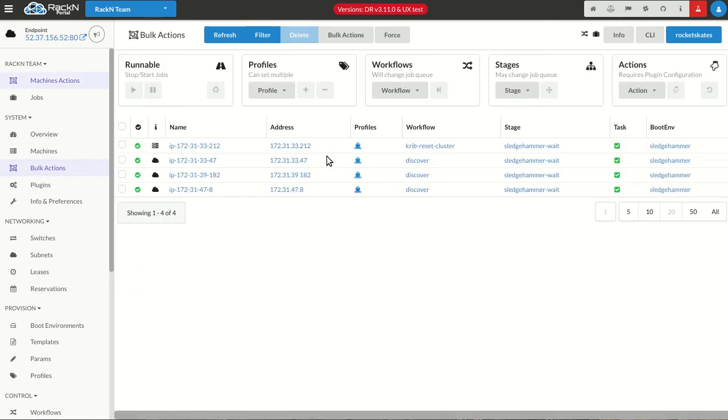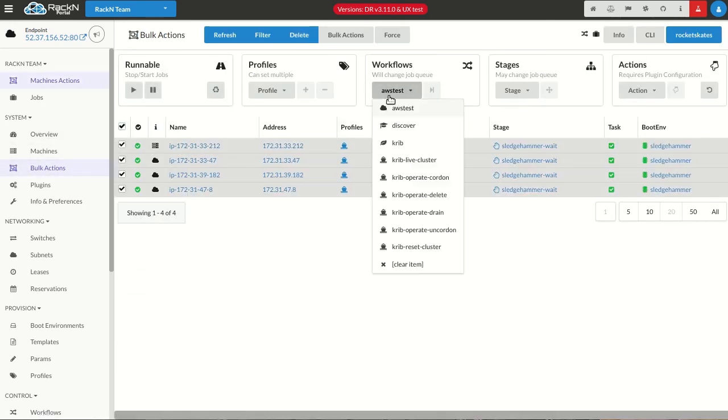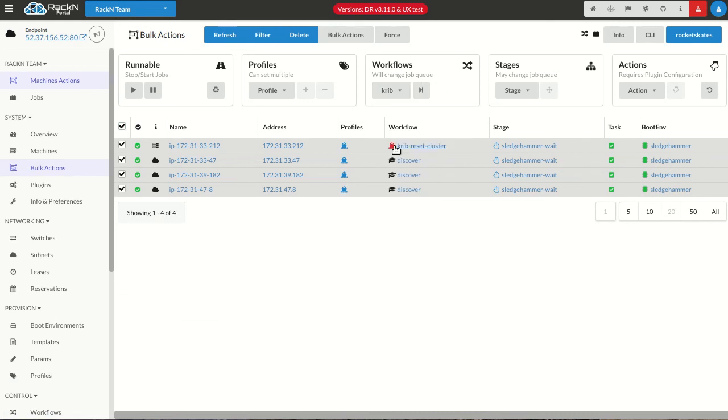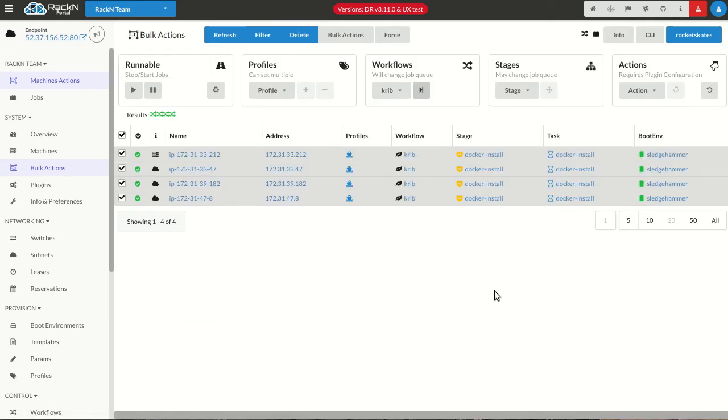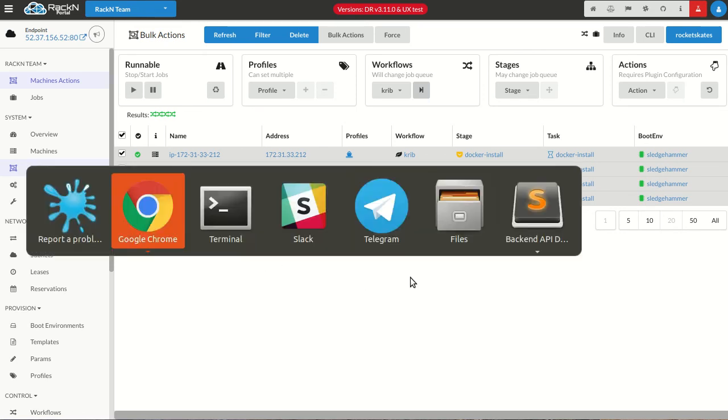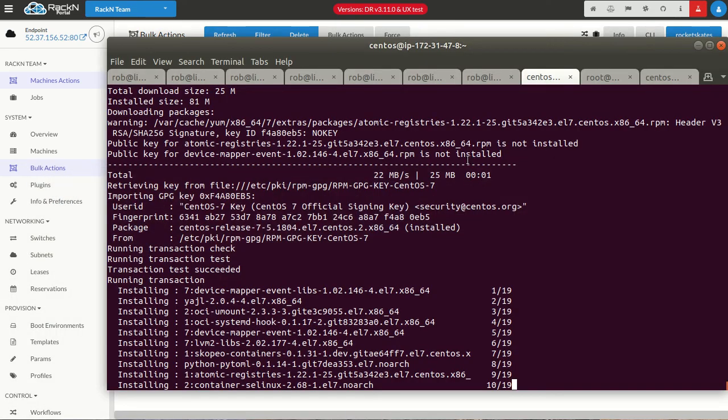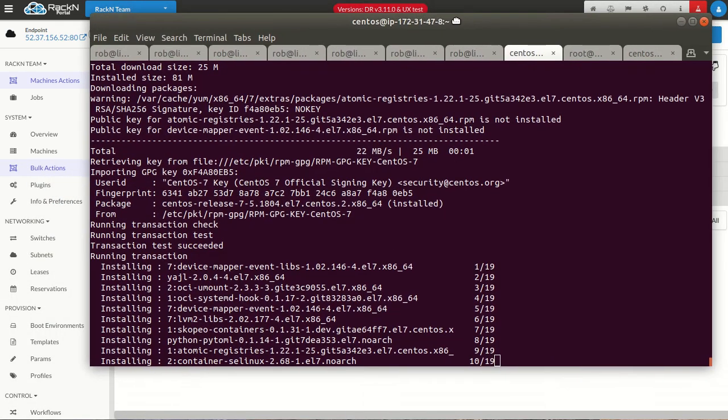This is just the live installer that starts with Docker install and then works through the process. If I come into Bulk Actions, I can come in, run this Crib workflow, and it's starting the install process. Now, I've said prototype a ton of times. We haven't adapted Crib to this environment. There's some IP address things for the workers. But the lead node comes up just fine in this process and pretty darn quickly.